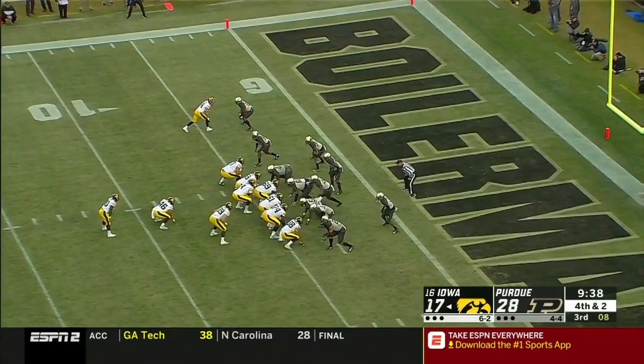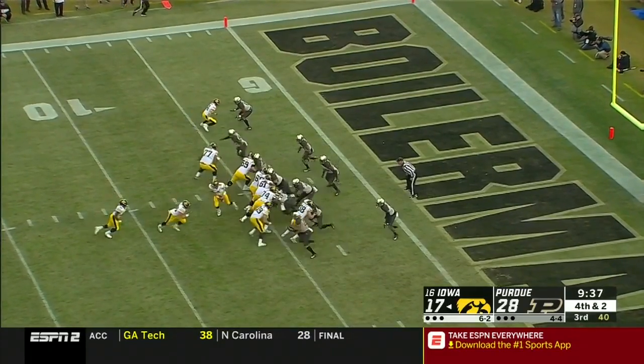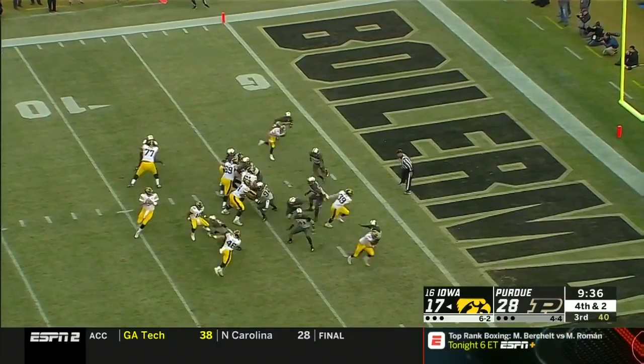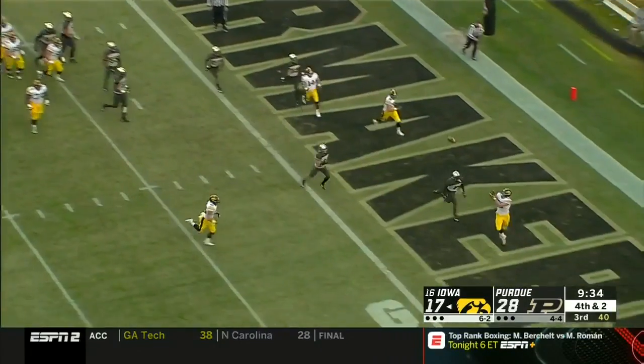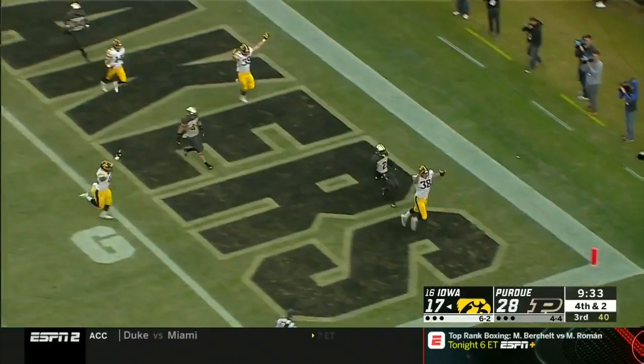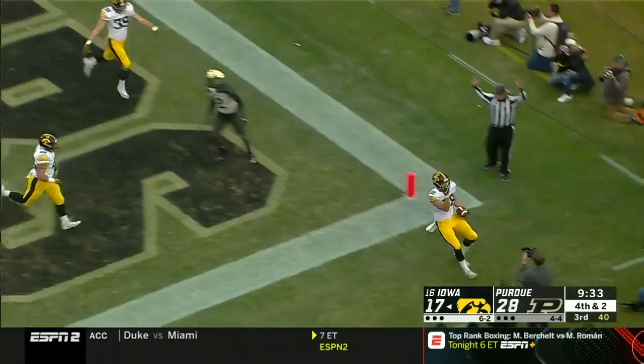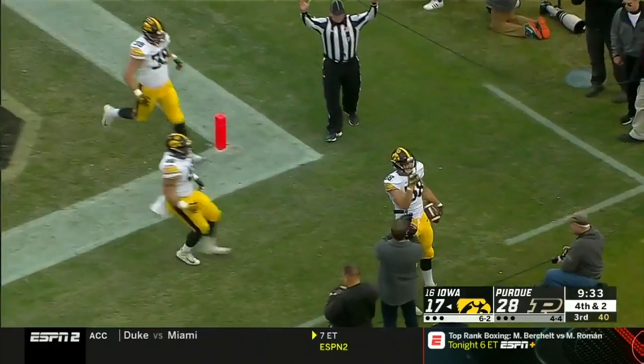Iowa very good fourth down team this year. Play action for Stanley — to the end zone! Touchdown, Hawkinson!